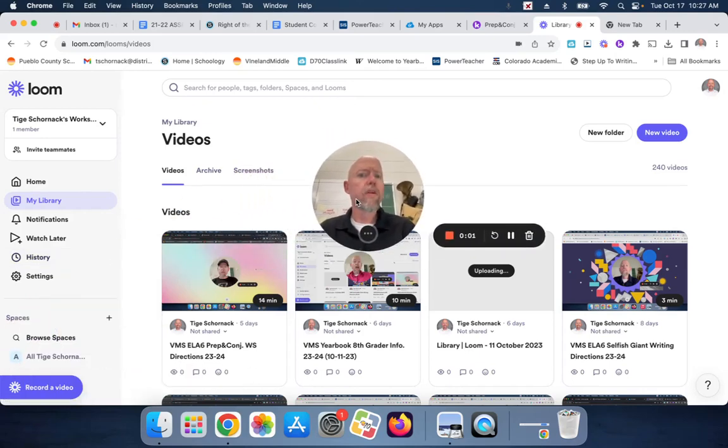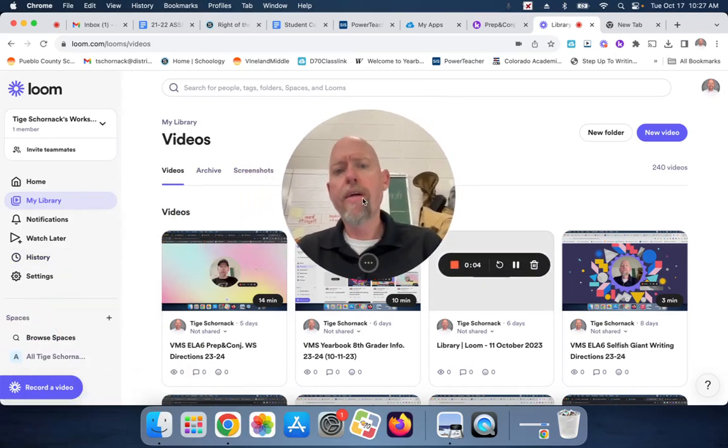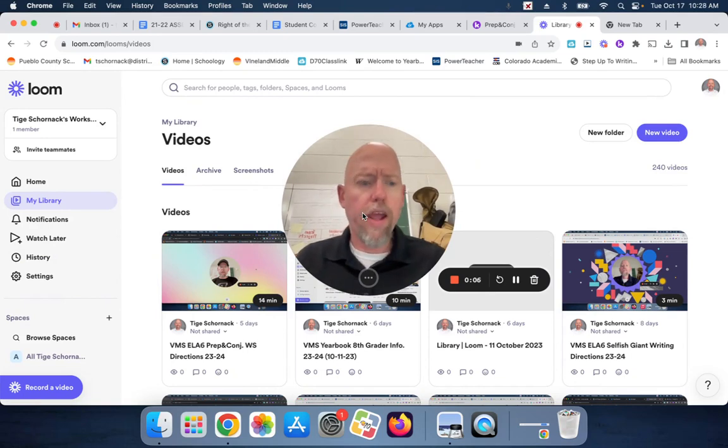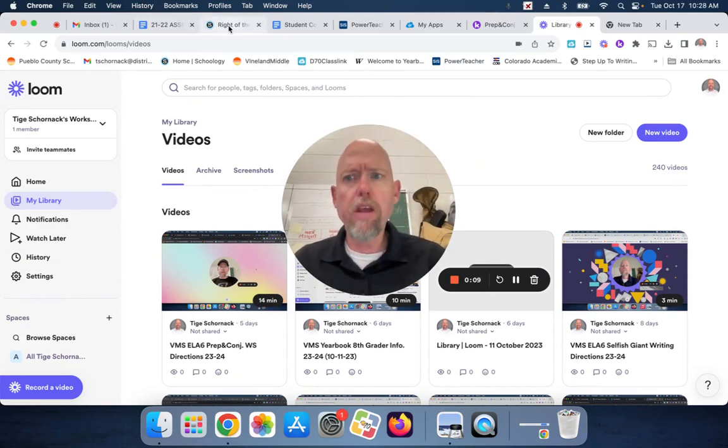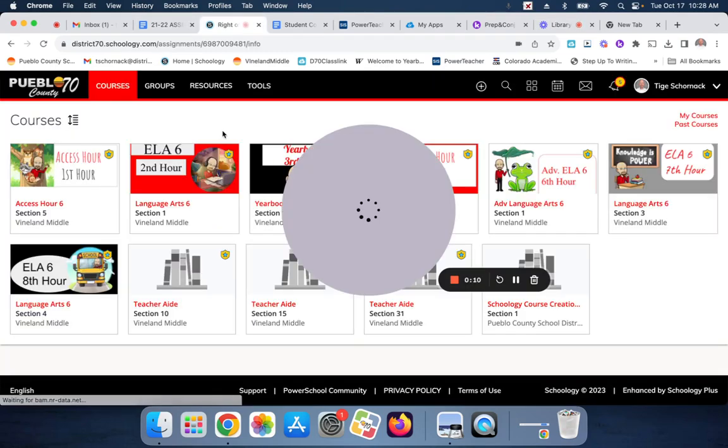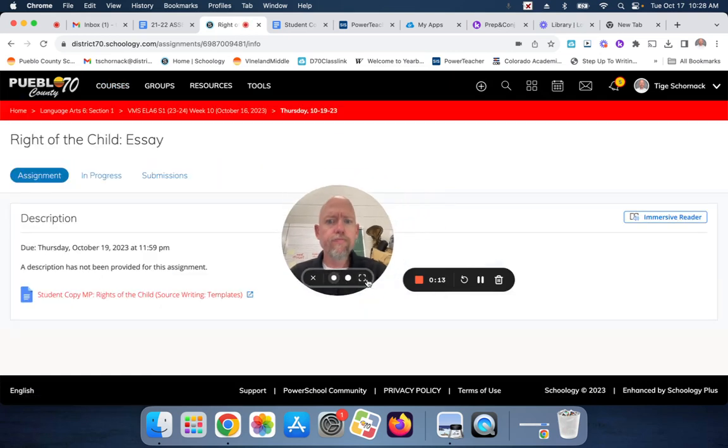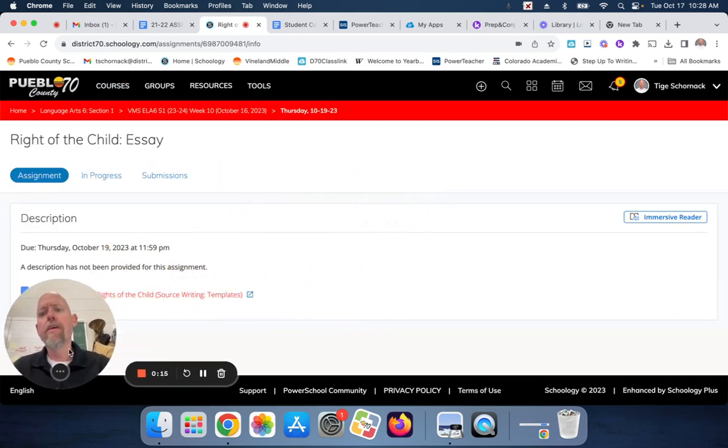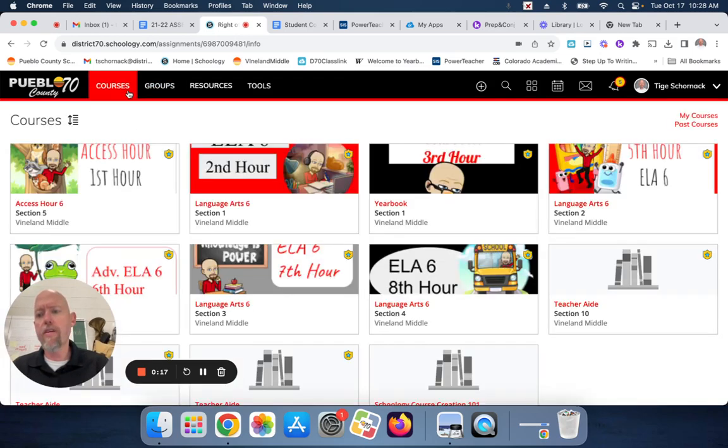Hi kiddos. So, I'm going to modify the directions a bit on how to do the final writing to the rights of the child. So, let me go into your folder. I updated the essay from last year.